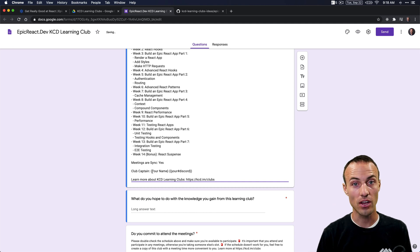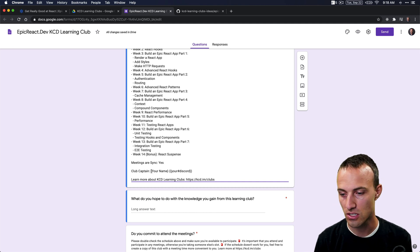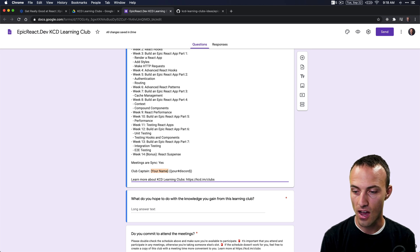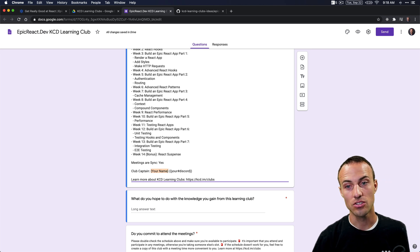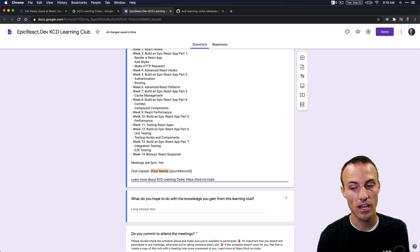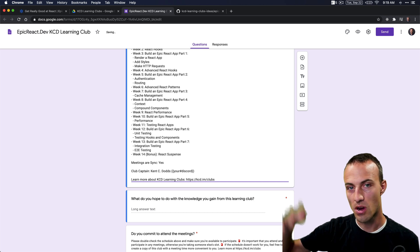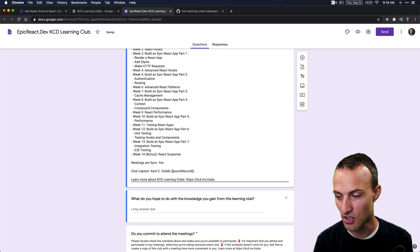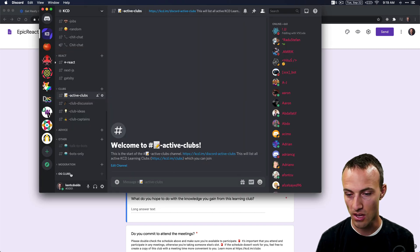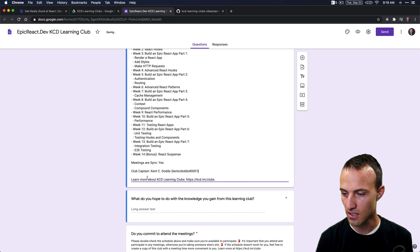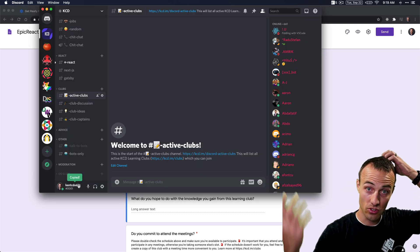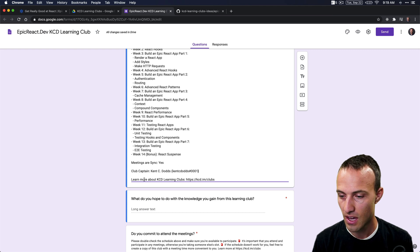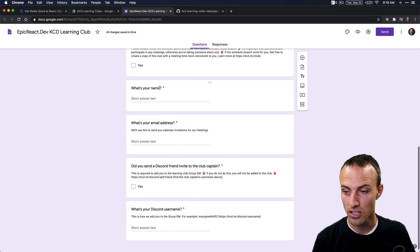Then I'm going to set the club captain to myself, so you'll set it to your name—Kent C. Dodds, or Mary Jane, or whatever your name is. Then you'll want to put your Discord username in here also, so I'll grab that and paste that there. You just pull up Discord, click on your username, and it'll copy.